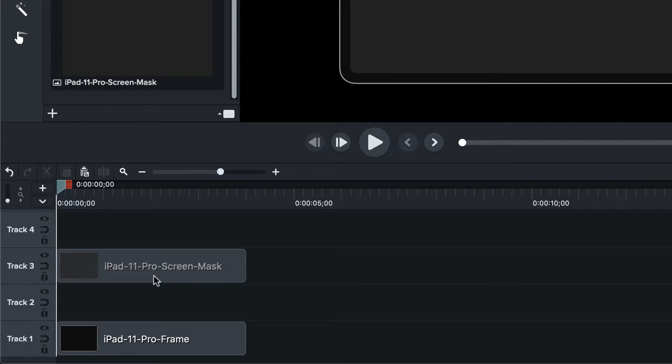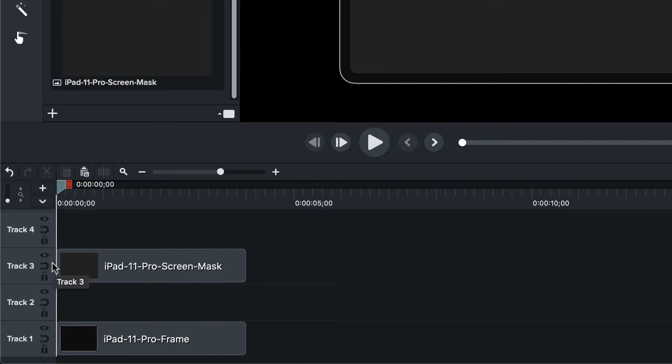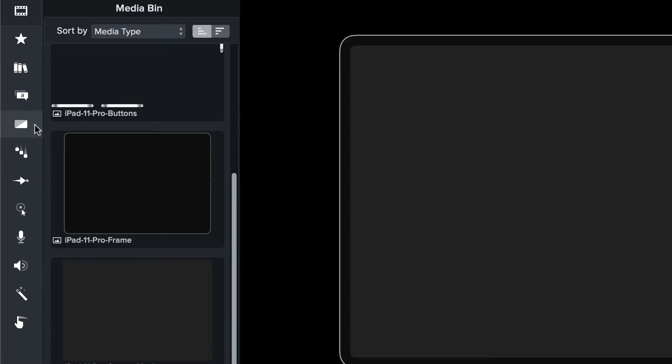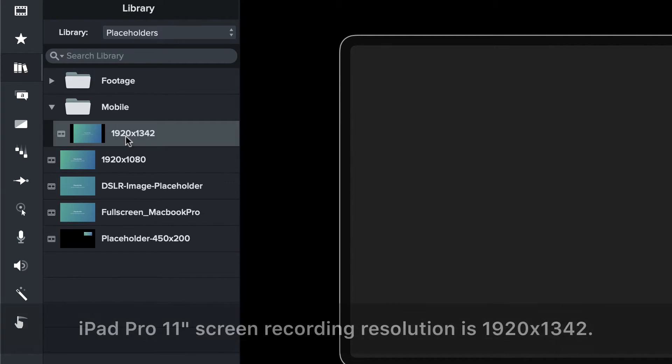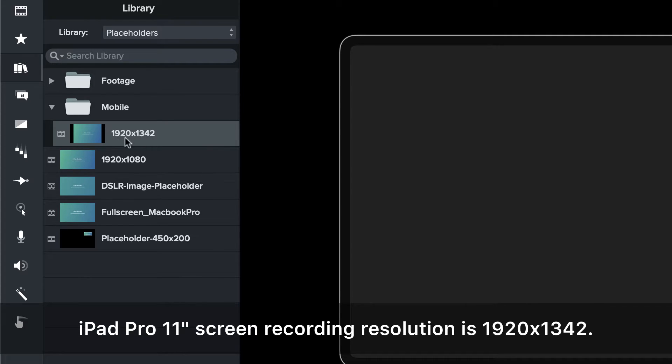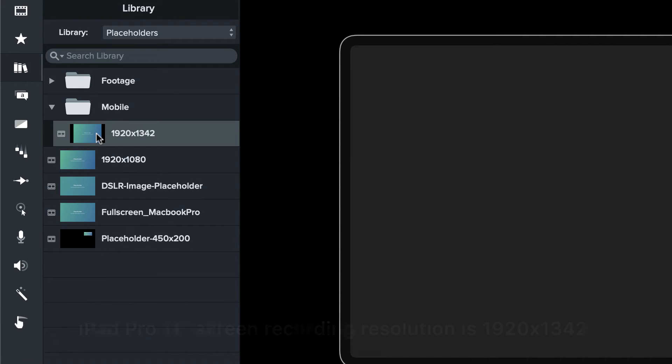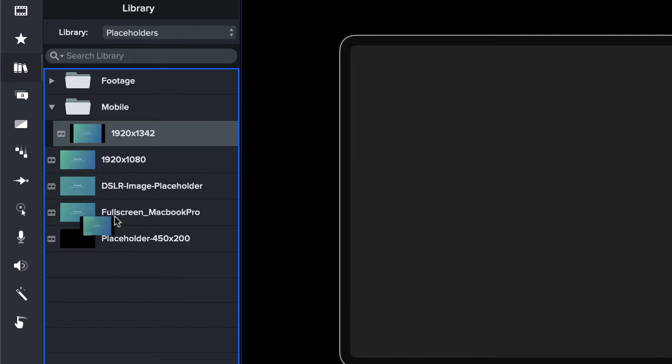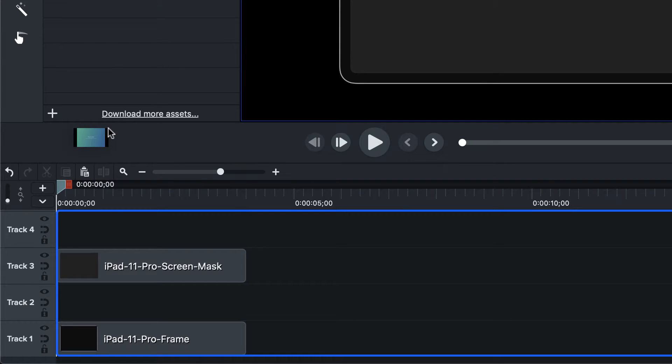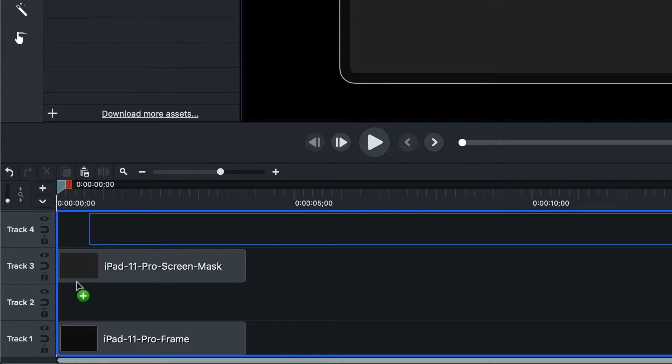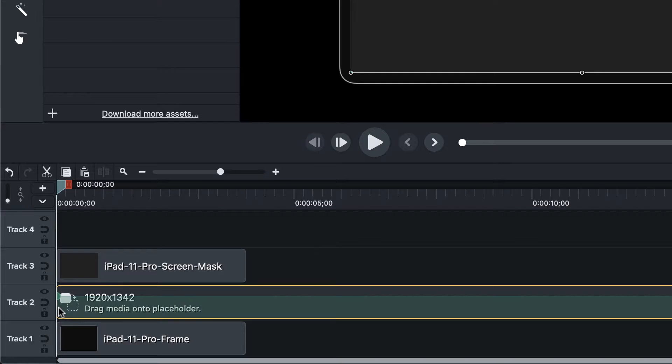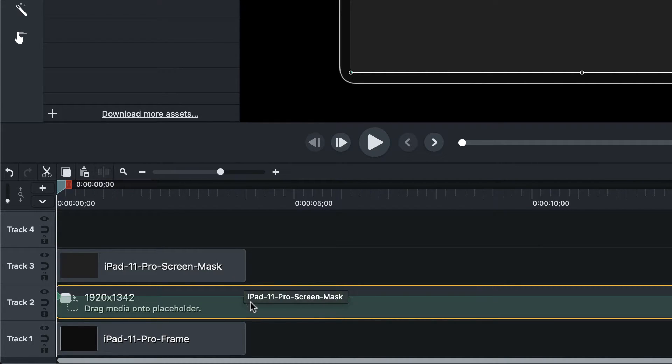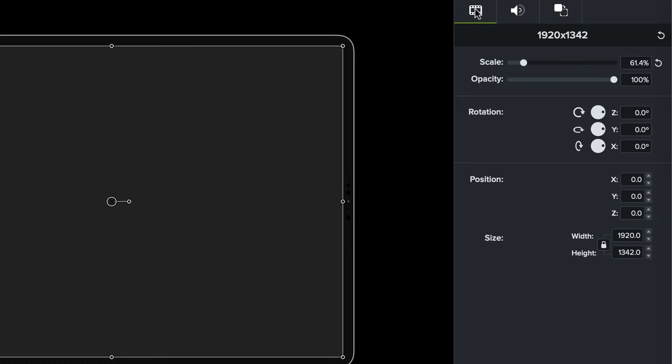So we're going to use this actually as a track mat. So I'm going to go ahead and first come to the library. I've got some placeholders at the right size that I like to use. So 1920 by 1342, I know that's the resolution when I record on an iOS device, like with TechSmith Capture. So I'm going to drag that placeholder down in here and that placeholder is, we'll check the dimensions just to make sure. Yep. 1925, 1542.